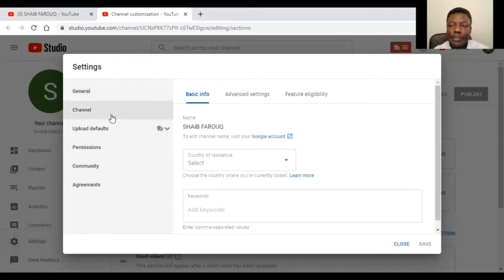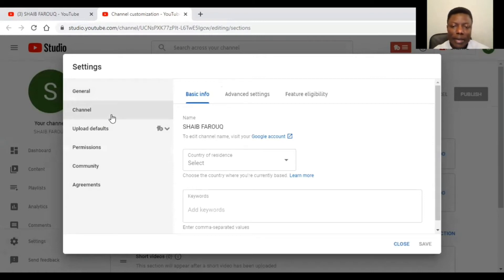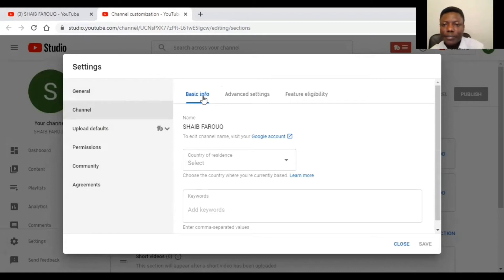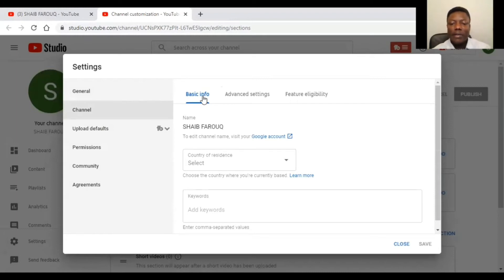On this page, click on channel again. There you go. Right now we are on our channel. We are still building our channel. It says basic info.